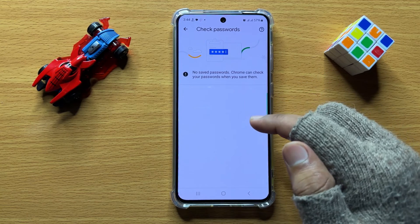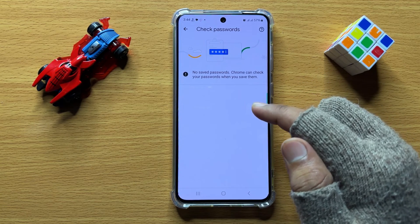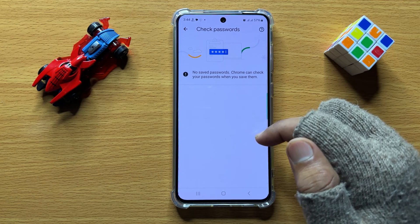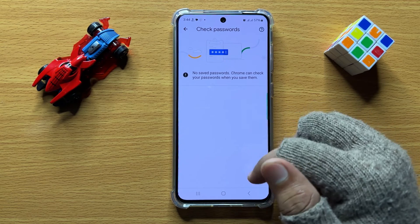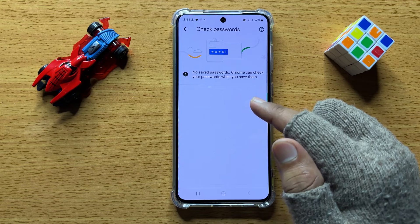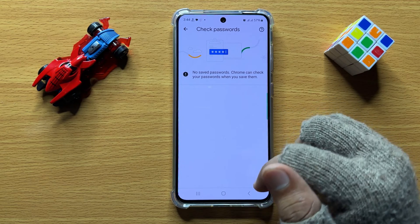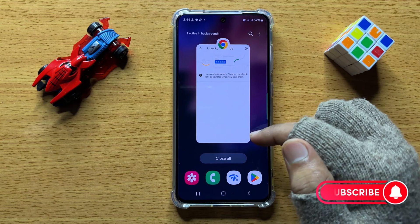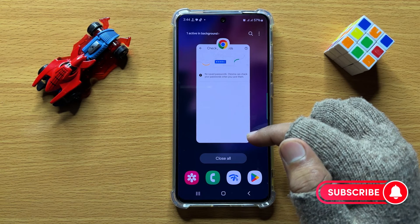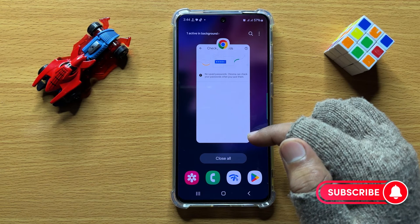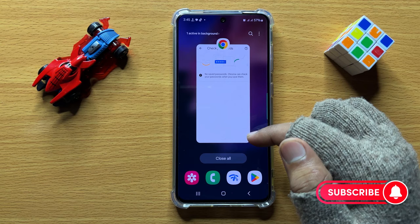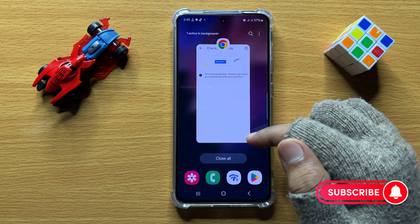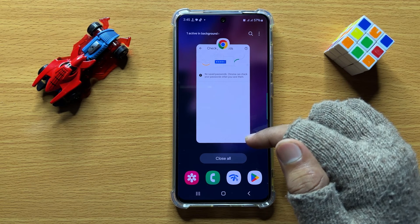From here you will be able to view all your saved passwords in your Google account. Right now I don't have any saved passwords here, but from here you can check or view saved passwords in Google account on Samsung Galaxy S24. I hope you liked the video — thanks for watching.